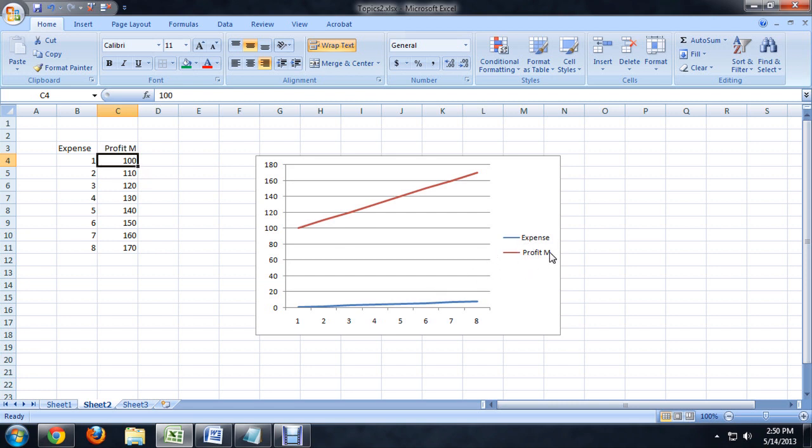it automatically updates my legend here, and it also resizes the graph a little bit. So, it doesn't change the outside border of the graph, but it makes the data in the graph a little smaller in order to accommodate the larger word inside the legend.